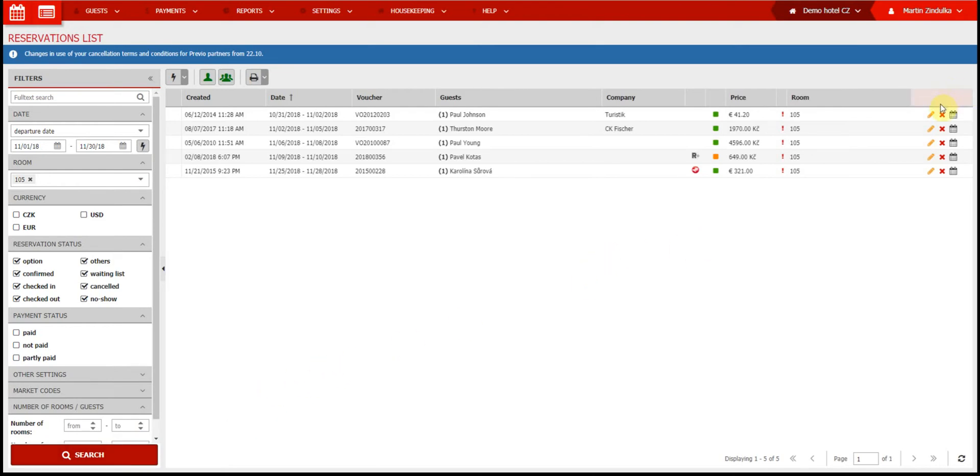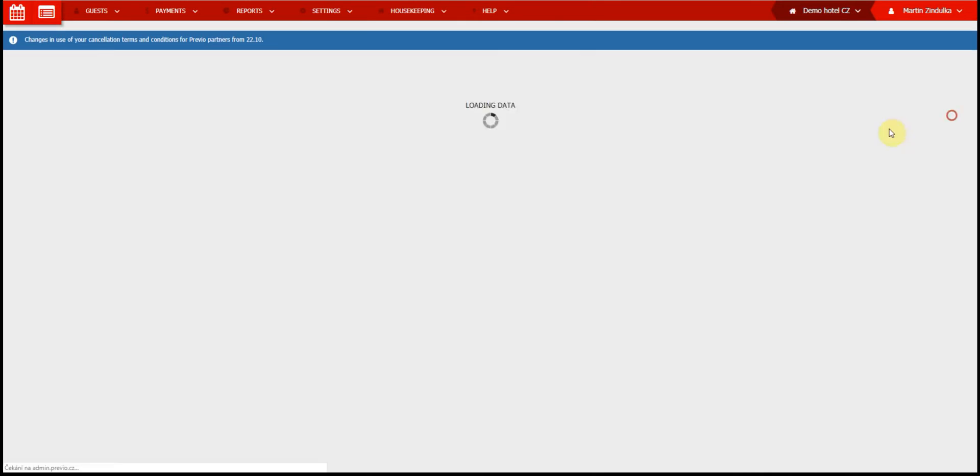Using the icons to the right, each reservation can be edited, deleted, or you can see this reservation in the calendar.